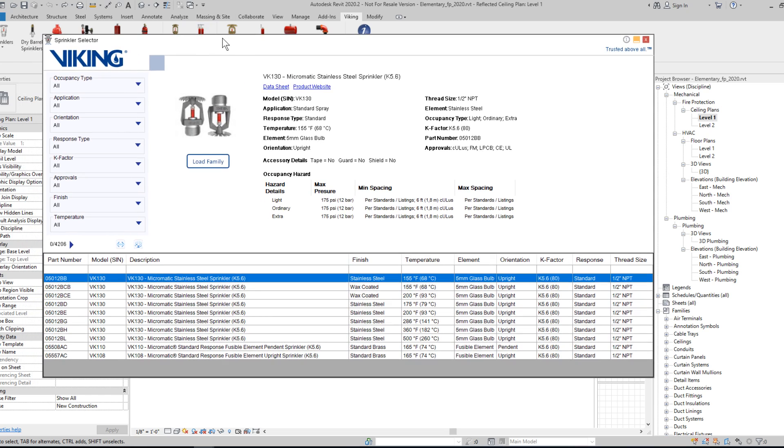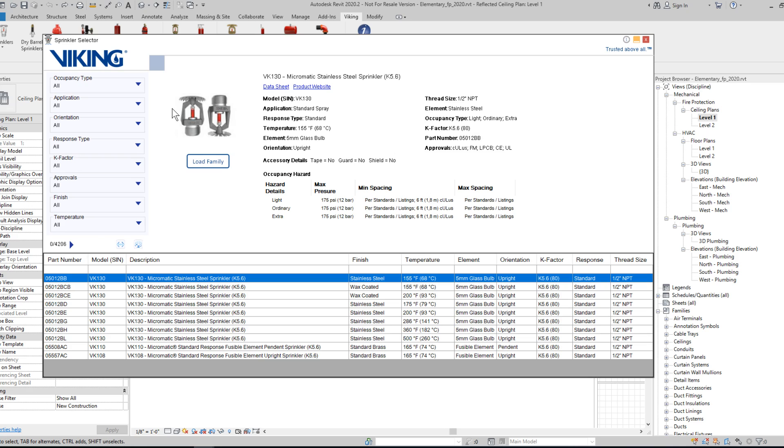Once the form opens, you'll be presented with the following view. It is very similar to the website version of the Viking Sprinkler Selector with the addition of the Load Family button as an easy way of inserting a specific part directly into your model.